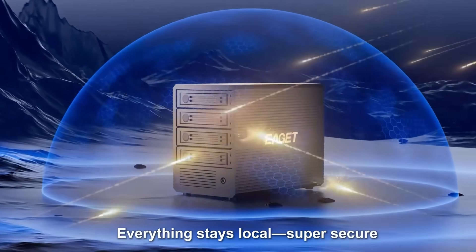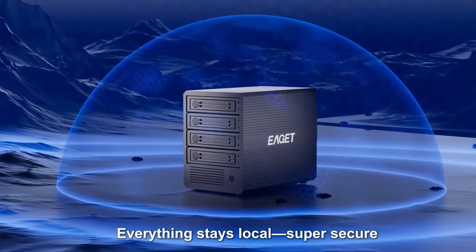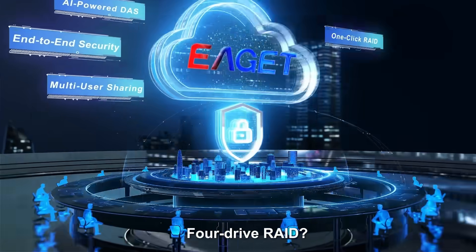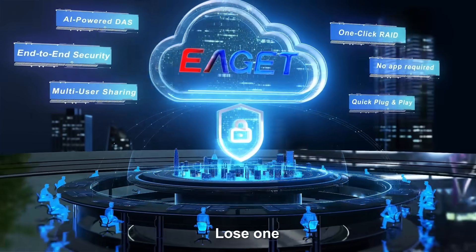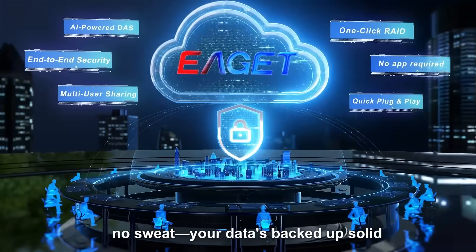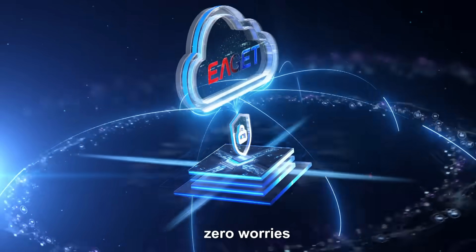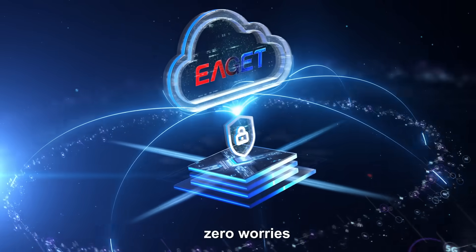Everything stays local, super secure, no net drama. Four drive RAID? Lose one, no sweat, your data's backed up solid, zero worries.